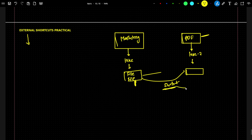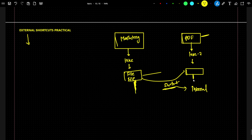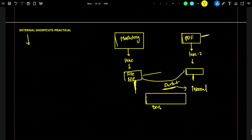Now, the shortcut we created is an internal shortcut. It is internal because in Microsoft Fabric, whatever lakehouse you create and whatever files you upload, all those files reside in OneLake only.